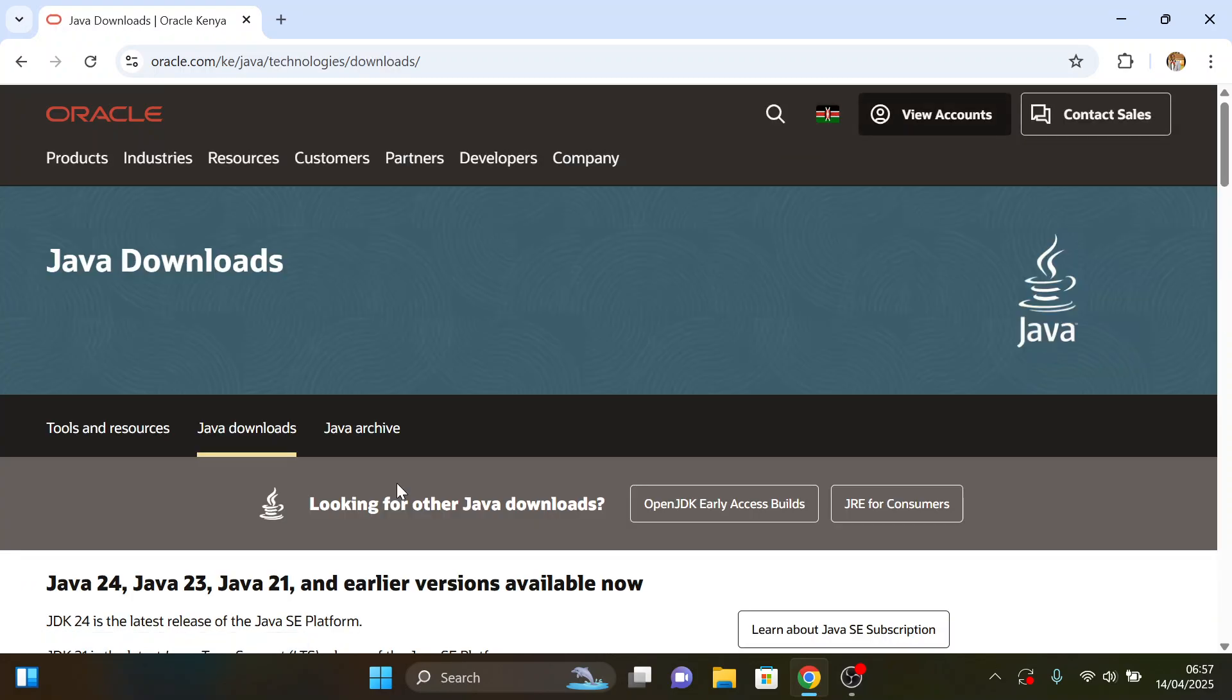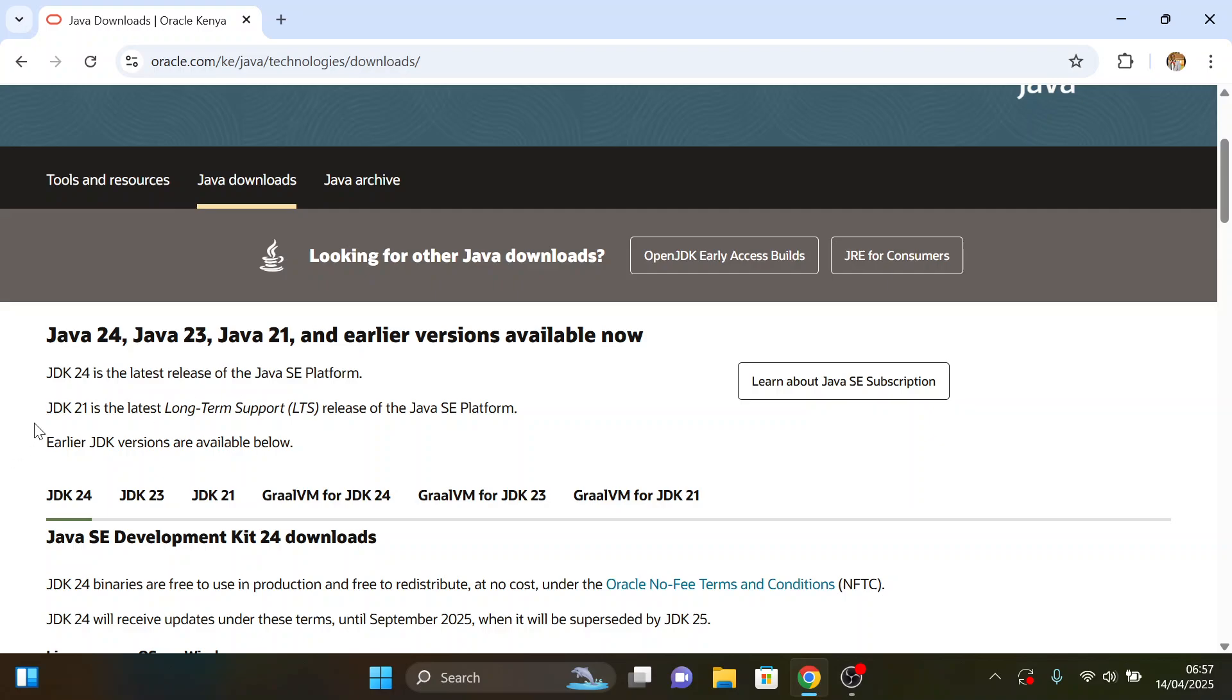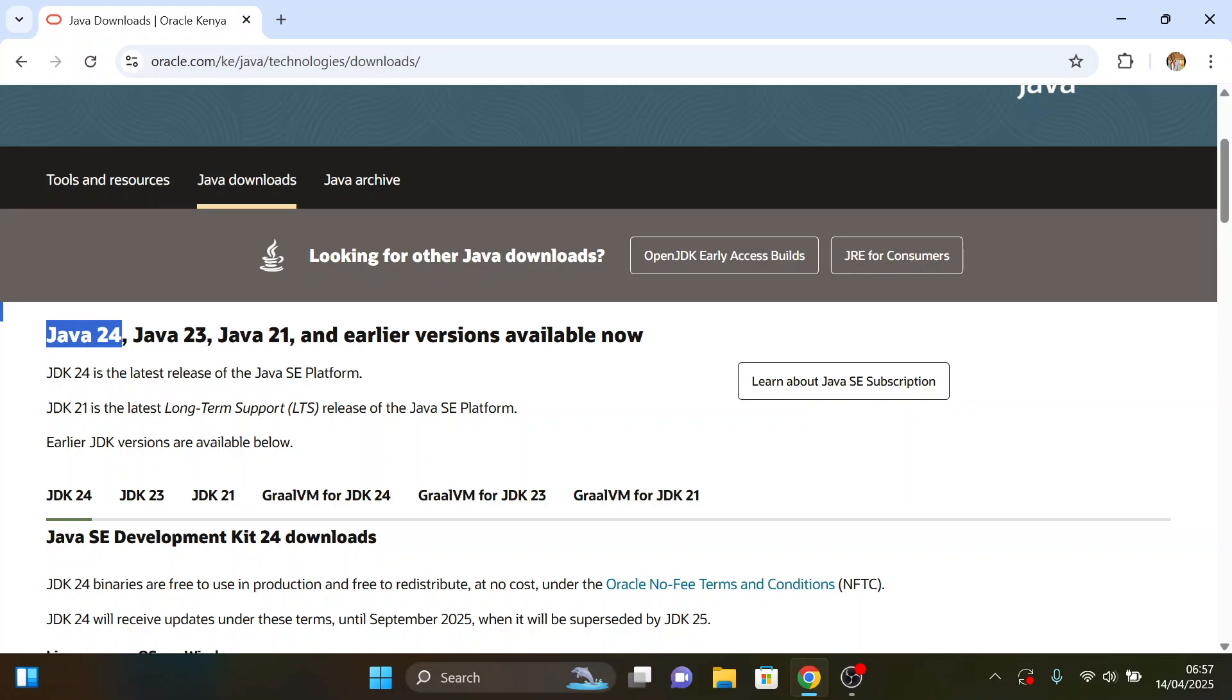Scroll down. Here is the updated version, Java 24. Scroll down and choose the Windows option.